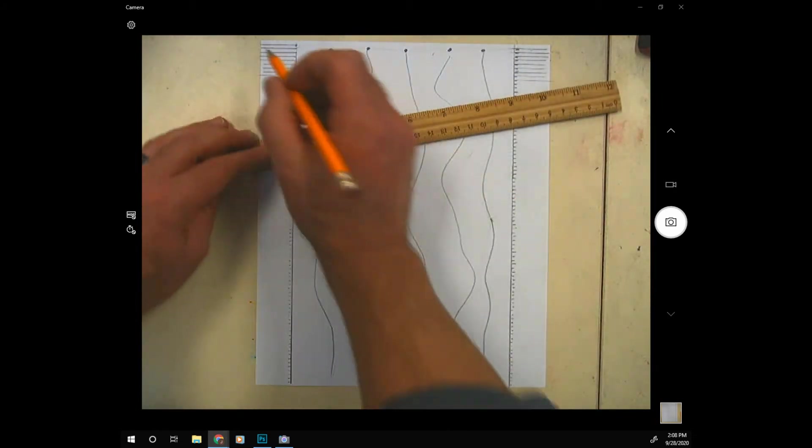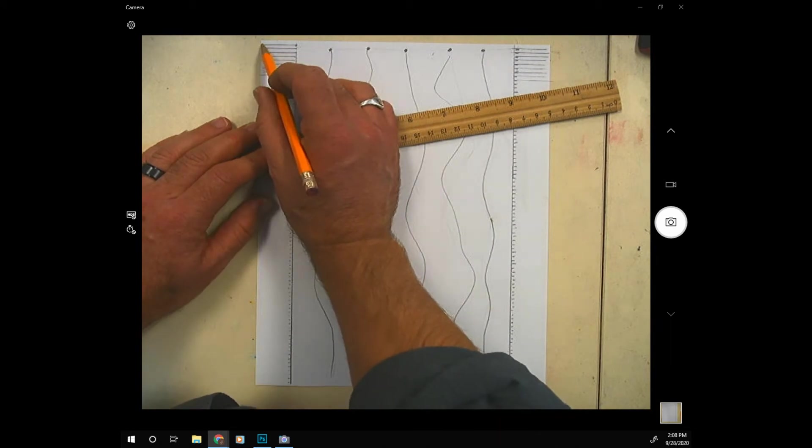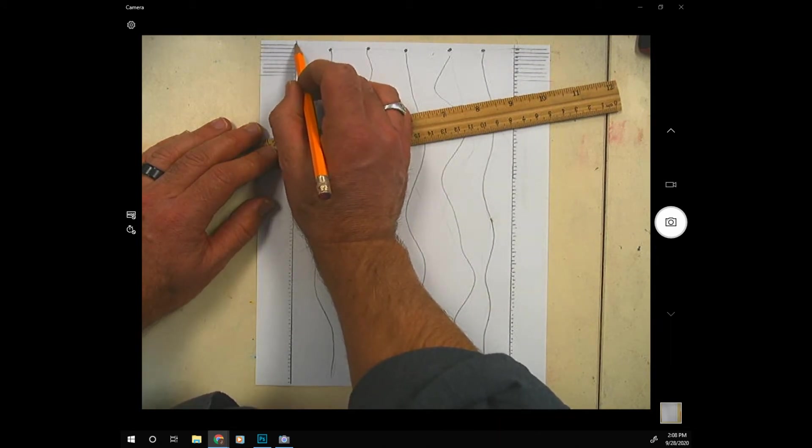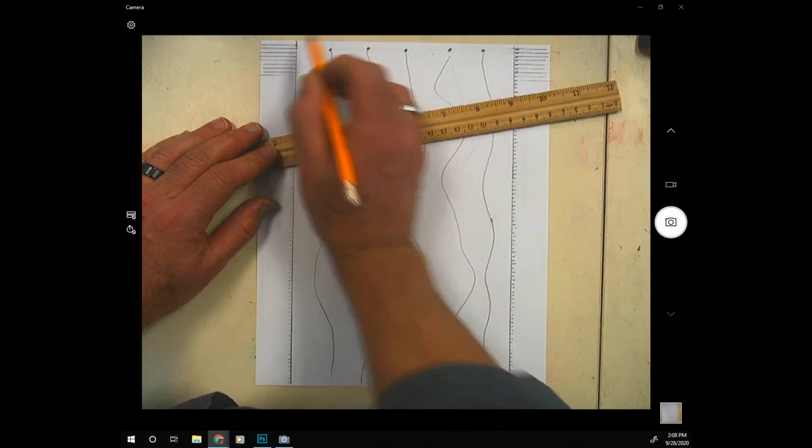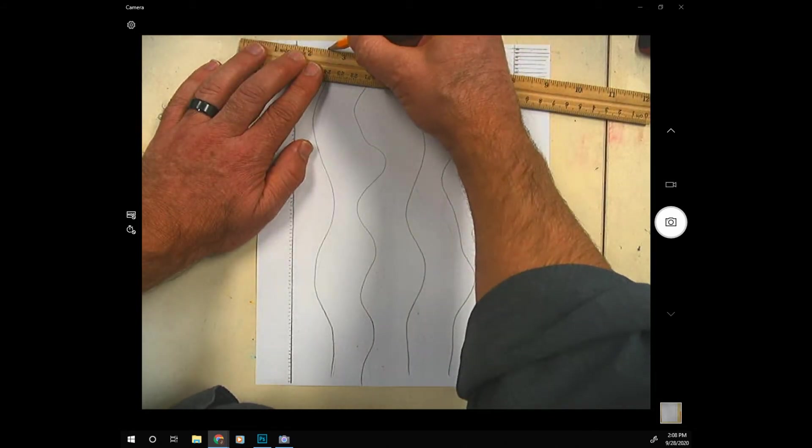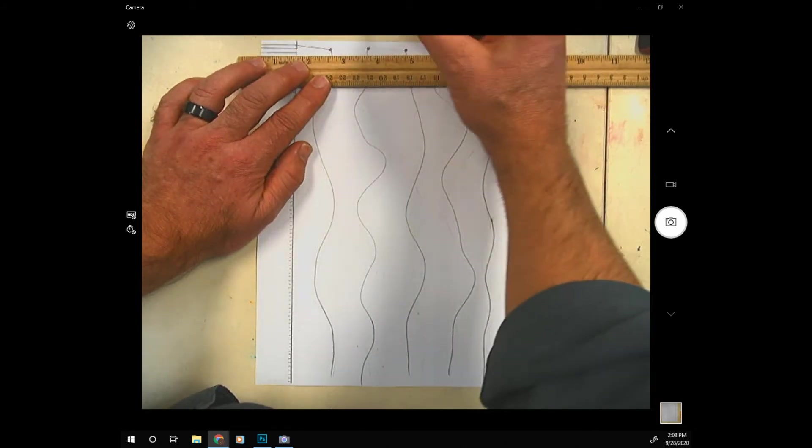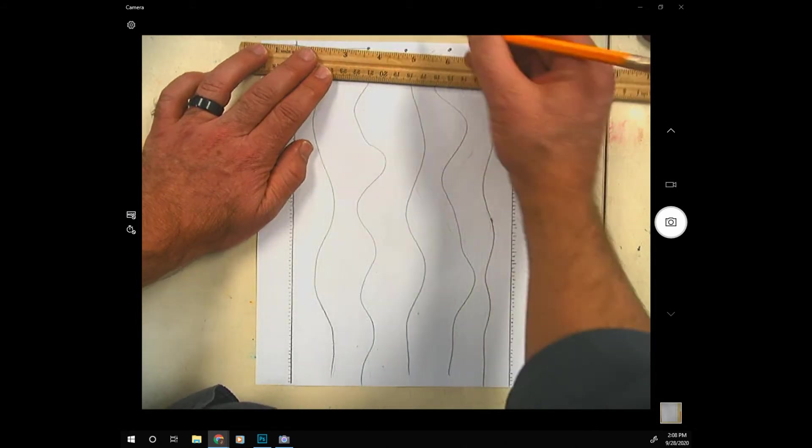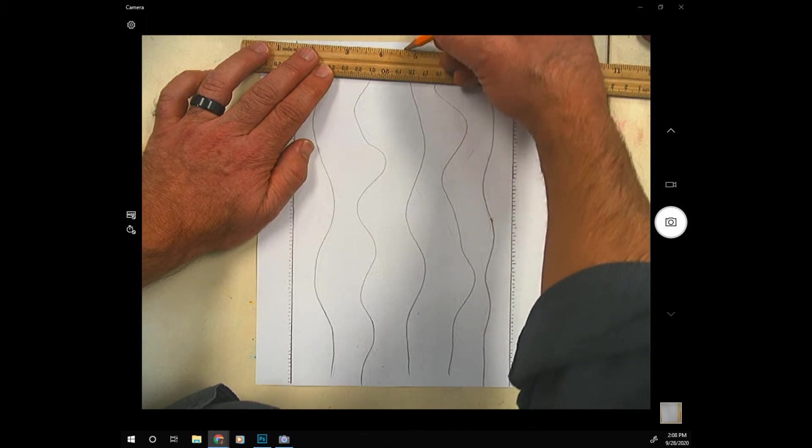Now starting where this horizontal line meets the vertical line I'm going to put a dot right there. I'm just going to connect the dots all the way across.